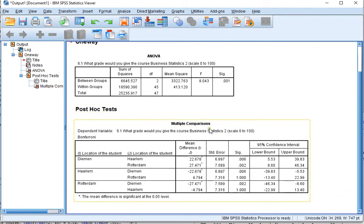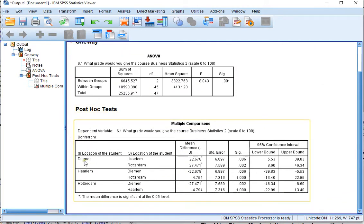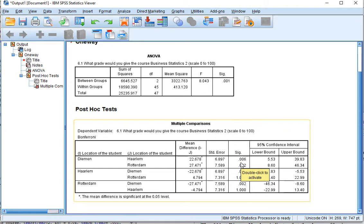Here we can see that the Bonferroni method was used. Between Diemen and Haarlem there is a significant difference because the significance is below 0.05. This is actually an adjusted significance because it's already incorporated the Bonferroni correction.